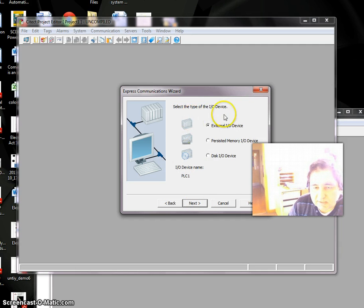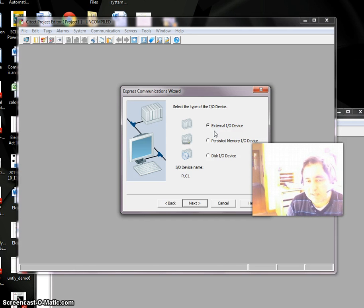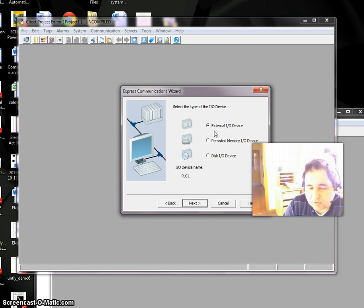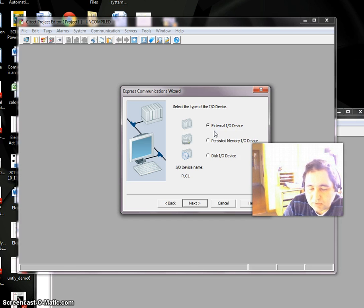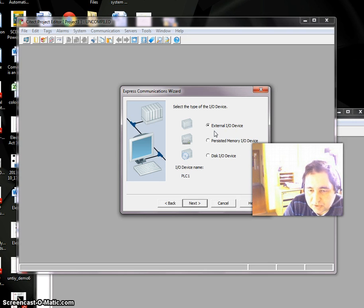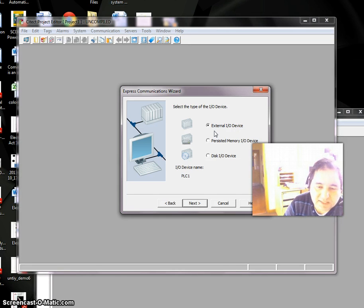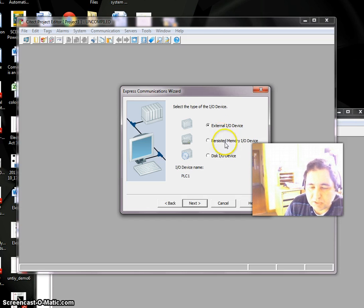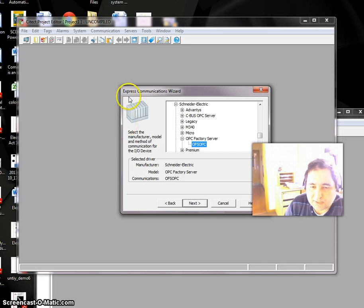Here we have to select our type of IO device. We can have three types. External IO Device means the PLC is already connected. Persistent Memory IO Device means the PLC is not connected right now but you want to use simulation. Disk IO means the information comes from a file or disk, not from an external source.